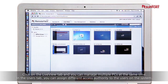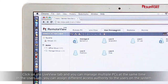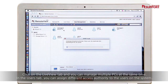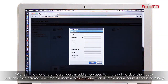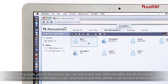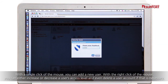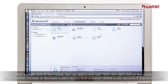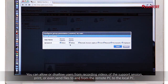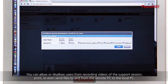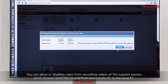Click on the LiveView tab and you can manage multiple PCs at the same time. In the Users tab, you can assign different access authority to the users on the system. With a single click of the mouse, you can add a new user. With the right click of the mouse, you can either increase or decrease a user's access level and even delete a user account if necessary. You can allow or disallow users from recording videos of the support session, print or even send files to and from the remote PC to the local PC.